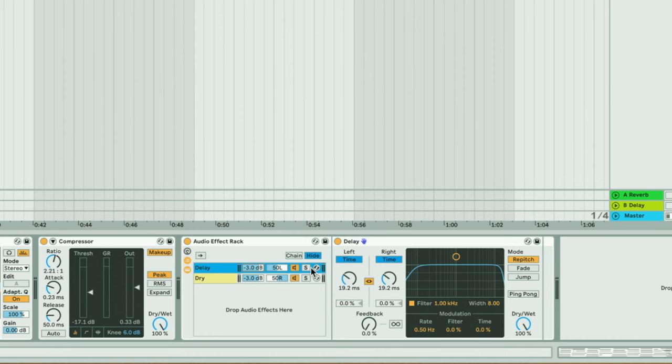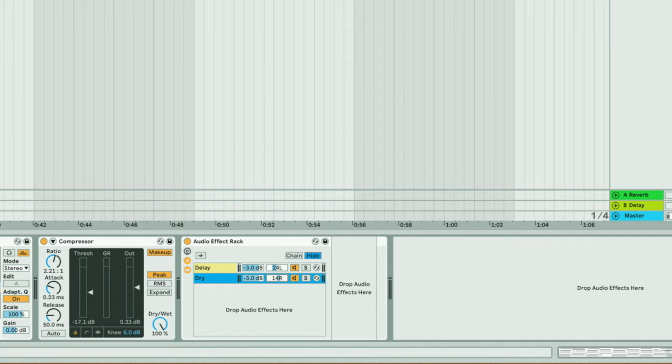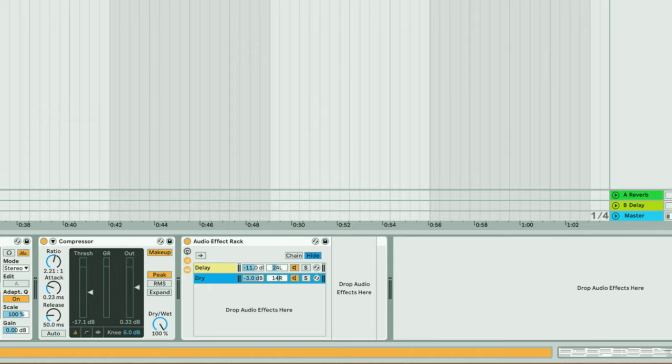I really like this effect rack method because I can pan the left and right a little narrower and also adjust the balance of the levels.